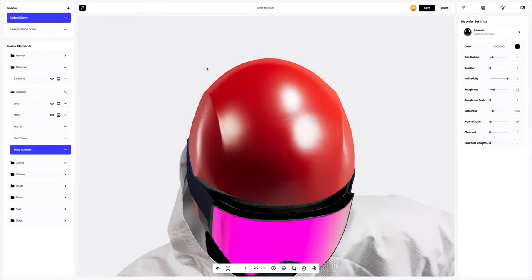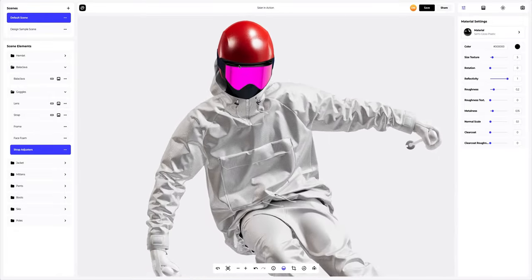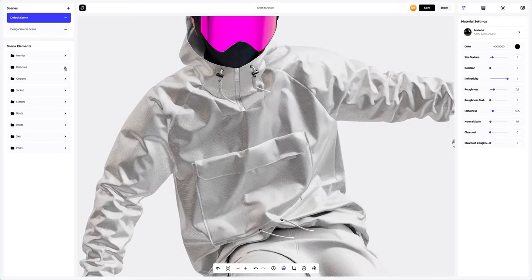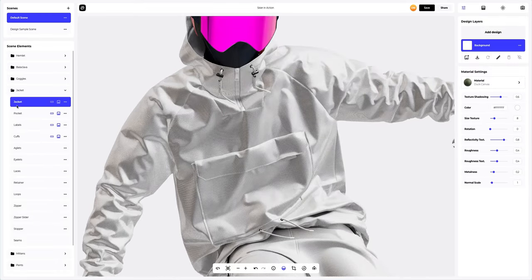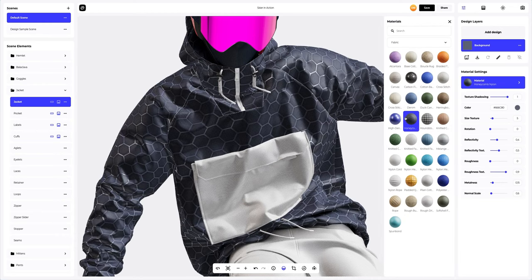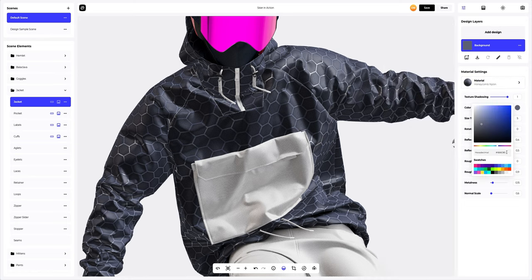We have completed customizing the helmet, the balaclava, and the goggles. Now, the jacket. We will go to the materials tab and select a different material. Then we'll change the color of the material and customize it a little.